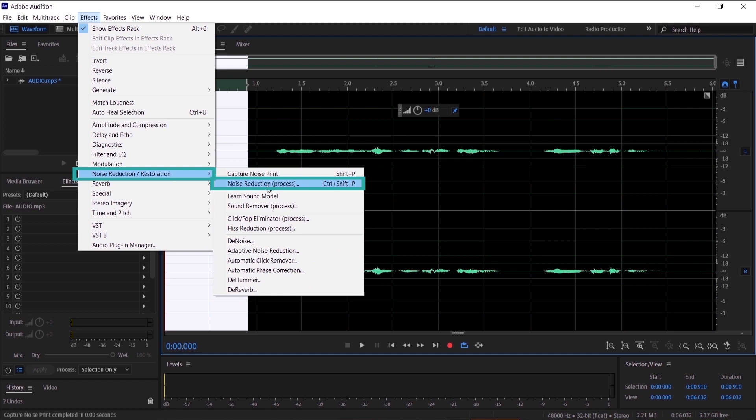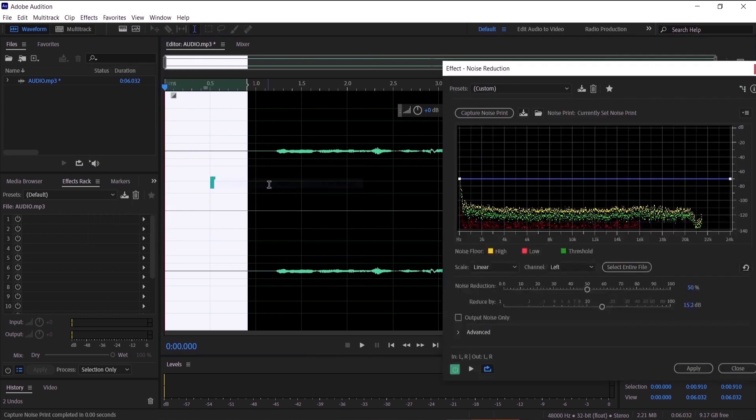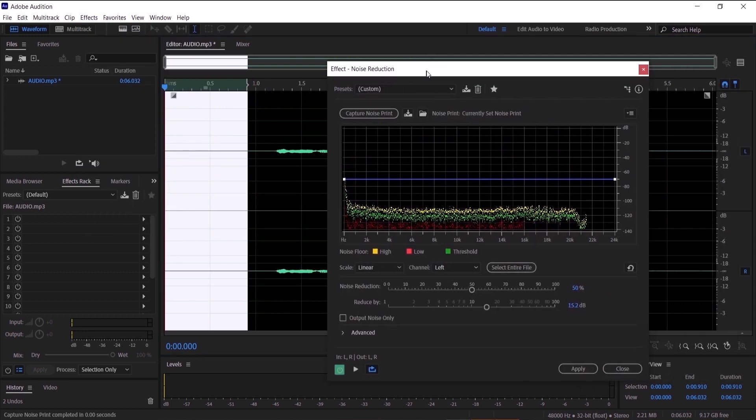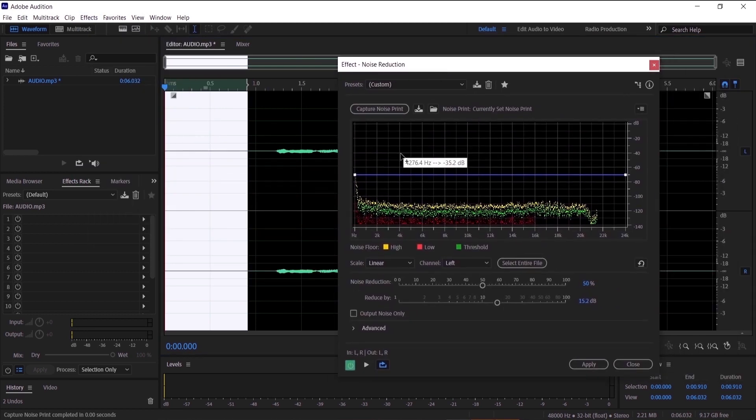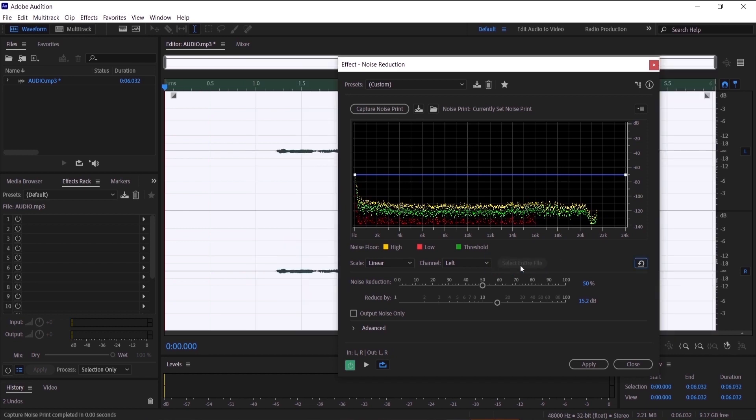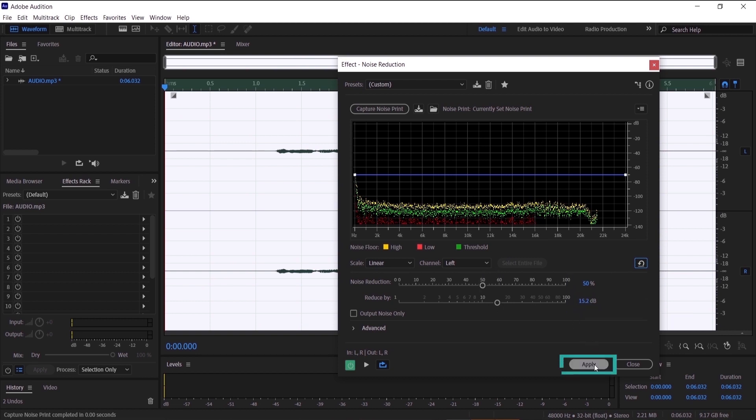And we want to select the entire file so we can remove the noise from the whole audio. And I want you to copy these presets right here to remove the noise and then click apply.